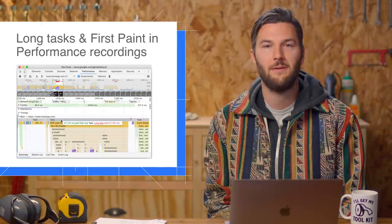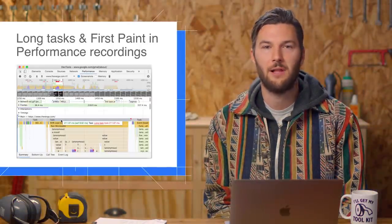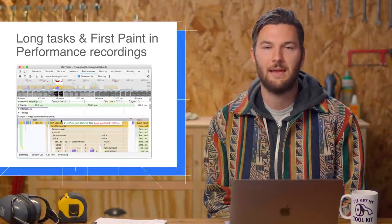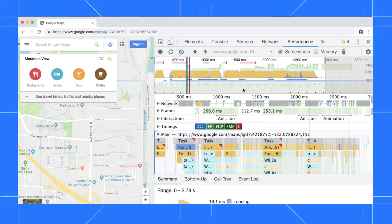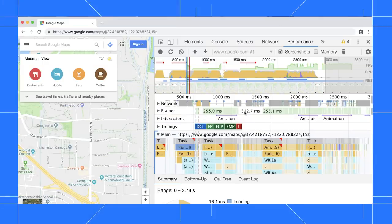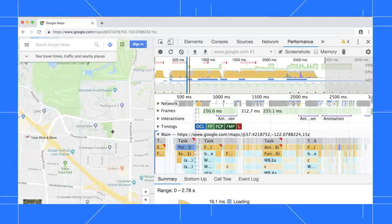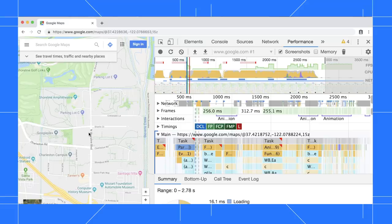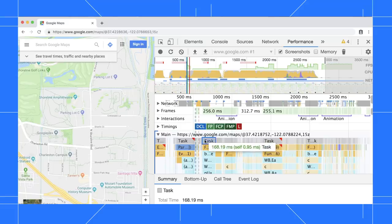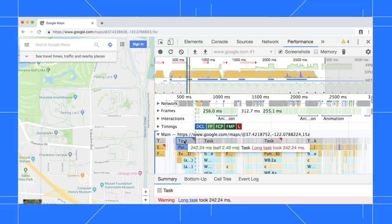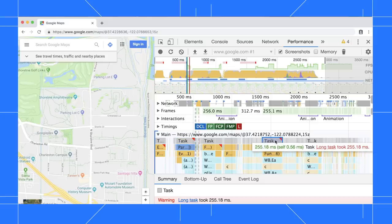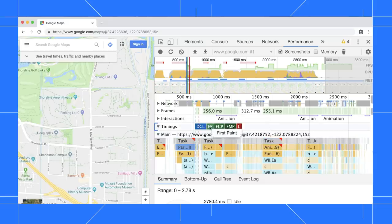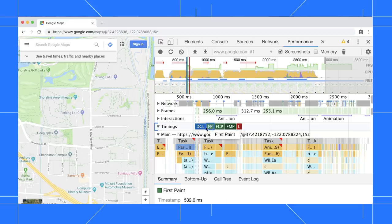The Performance panel now marks up long tasks and first paint. Here I've got a recording of the page load performance of Google Maps. Tasks are now shown at the top of the main thread flame chart. Long tasks have a red triangle in their top right corner. In the timing section, the new first paint marker is shown.